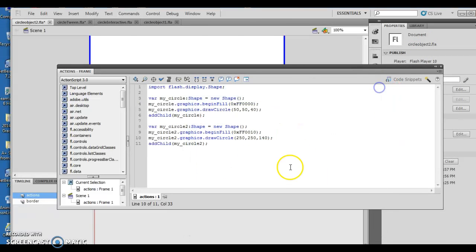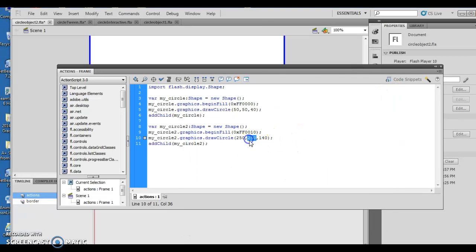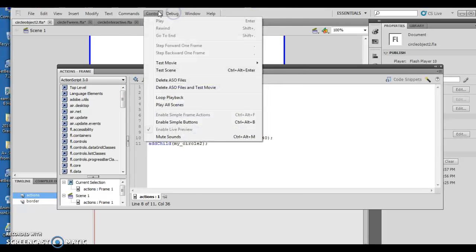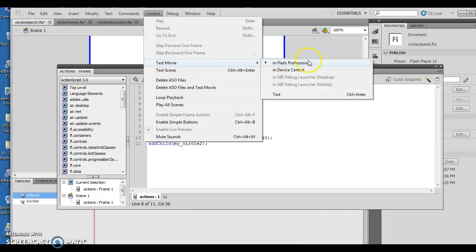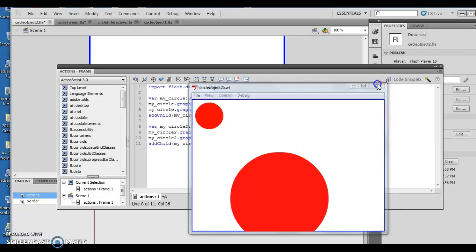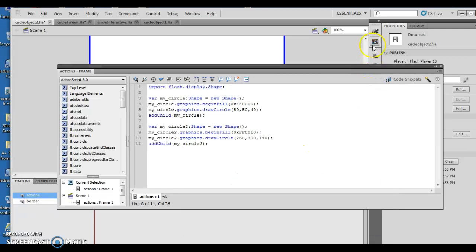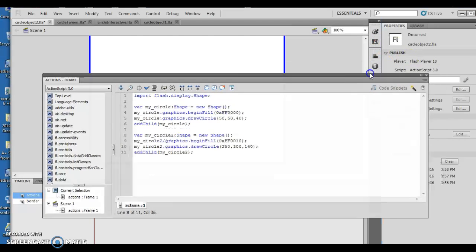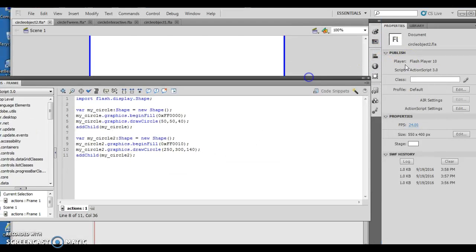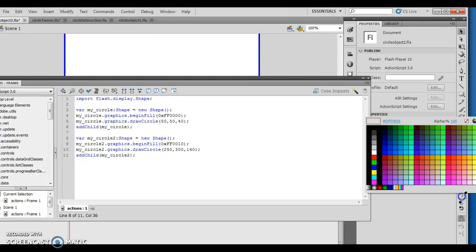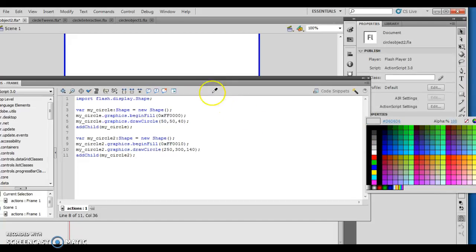I'm going to go ahead and change the position and change this to 300. So now if I run it, control, test movie, and flash professional, boom. Now you notice I moved it down some. What I could do, I'm going to try to find the right color here real quick, or a color I can use so you can see a color change. So it's 009966. Let's try that.